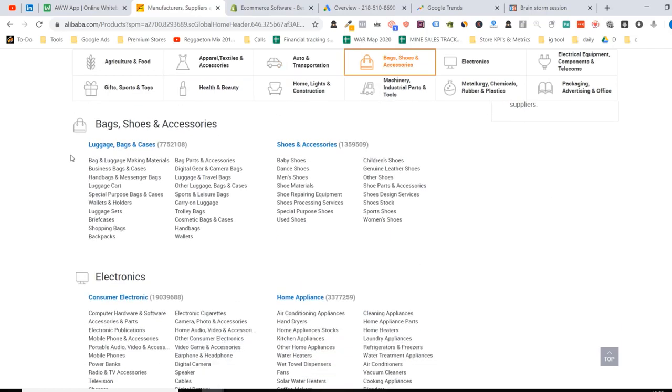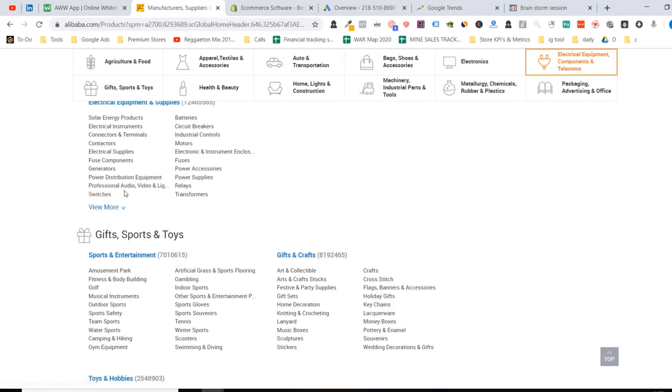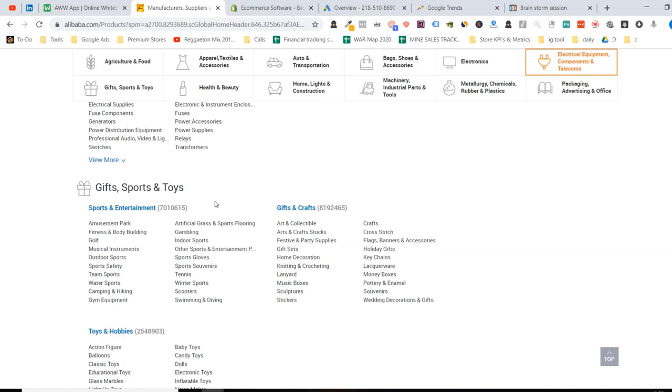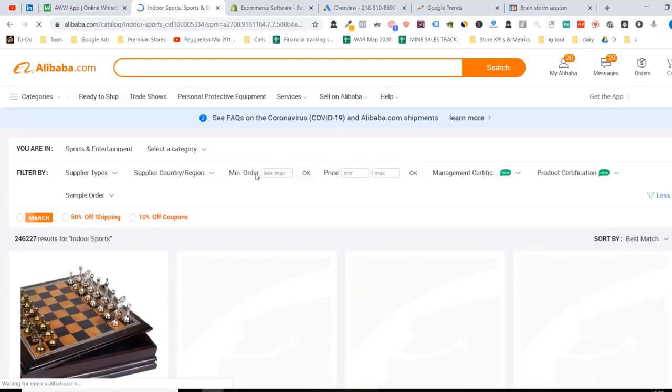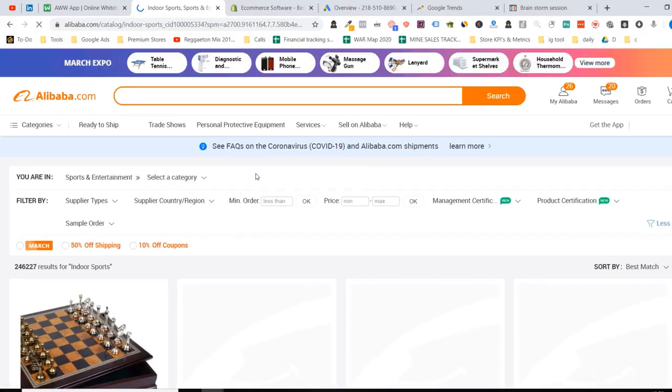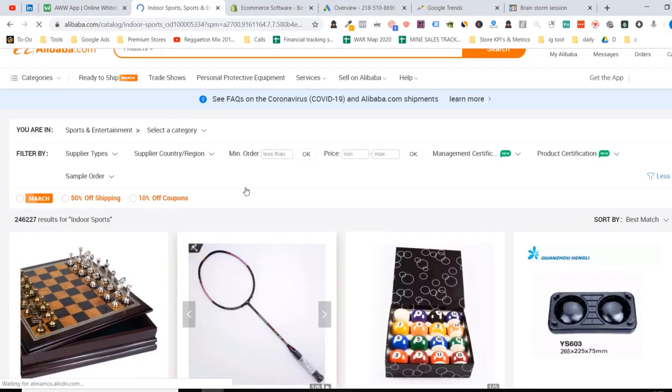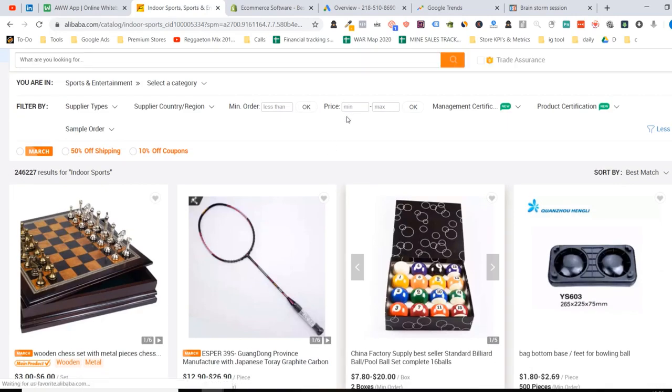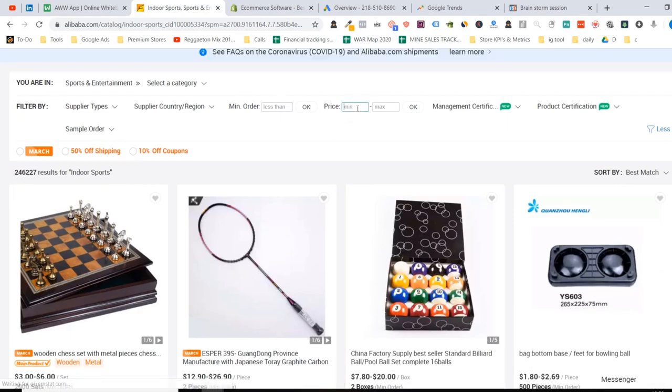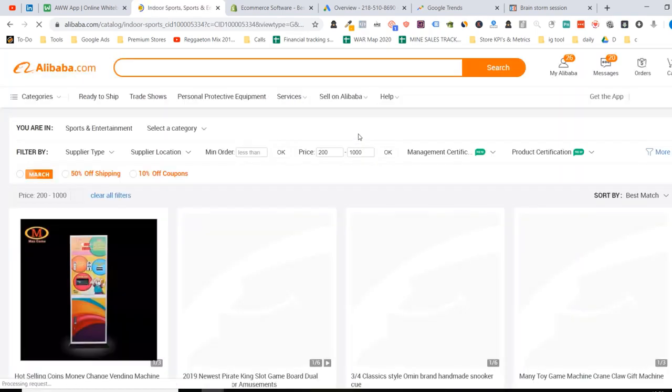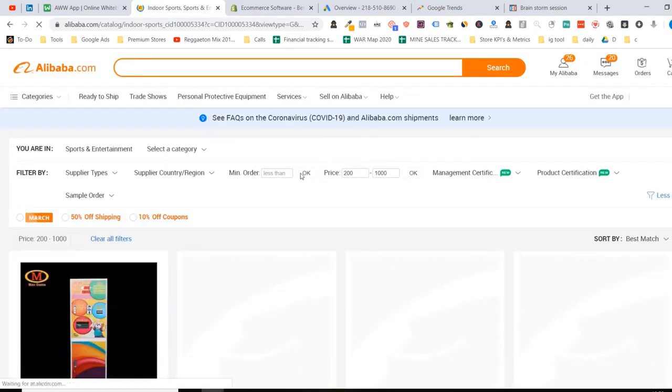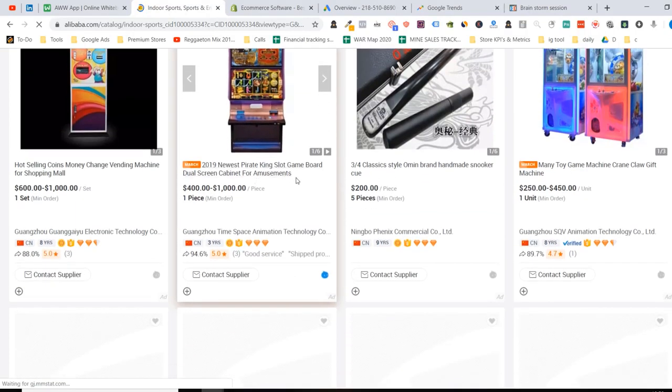Let's look around here. Very simple. You can see here we've got electronics, security, all this good stuff, gifts, sports. Let's go into indoor sports for example. Very simple. And now we've gone from indoor sports and we're going to look for products here. I like to sort by price anywhere from $200 to $1,000. And from here what I like to do is scroll down a little bit and just look around.